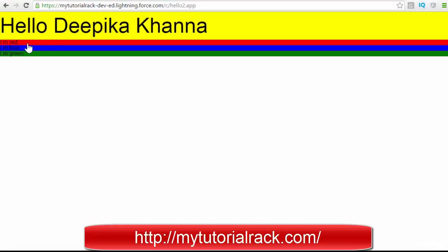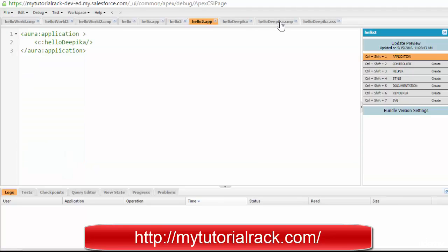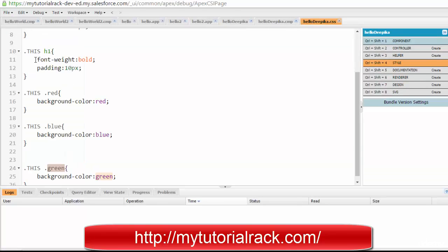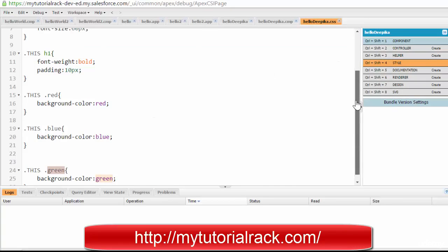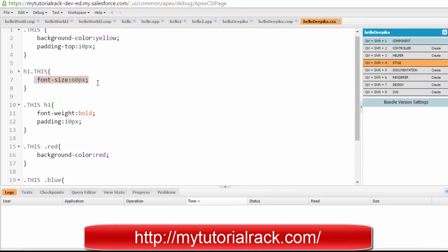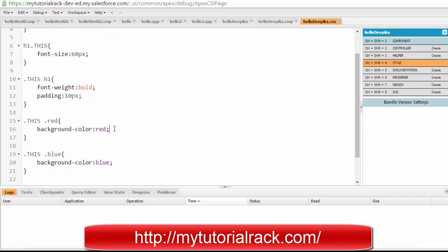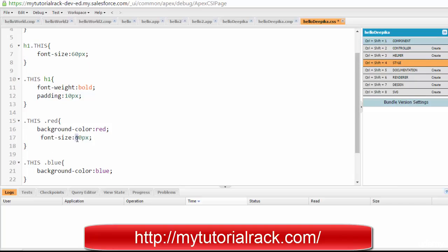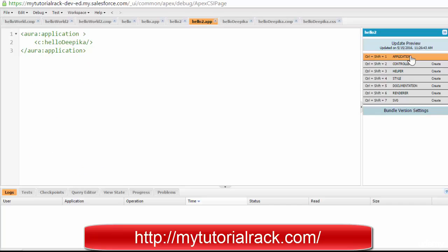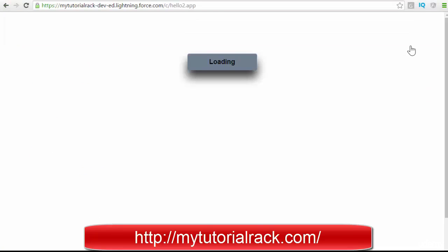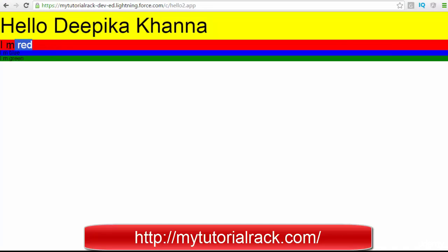These classes are defined in my CSS — there is a red class, a blue class, and a green class. Now if I go back to the hello app and hit Update, you will see that the first text appears in red, the second in blue, and the third in green. If I want to change the font size, I go back to CSS and define font-size for the red class — say, 30 pixels — and after updating preview, the red text is bigger than the other two.